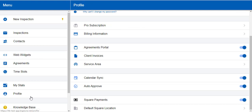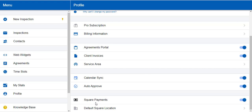Here in our profile section you'll notice some new features as well. First of all, we're very proud of our Square integration. If you use Square to collect payments, you can now integrate it by turning this on directly in your profile if you're on the pro tier. Once you turn that on and sign into your Square account, you can now collect payments directly through Inspector Toolbelt automatically.